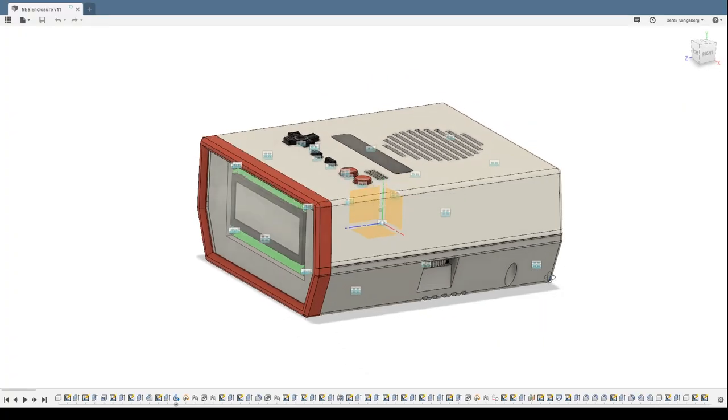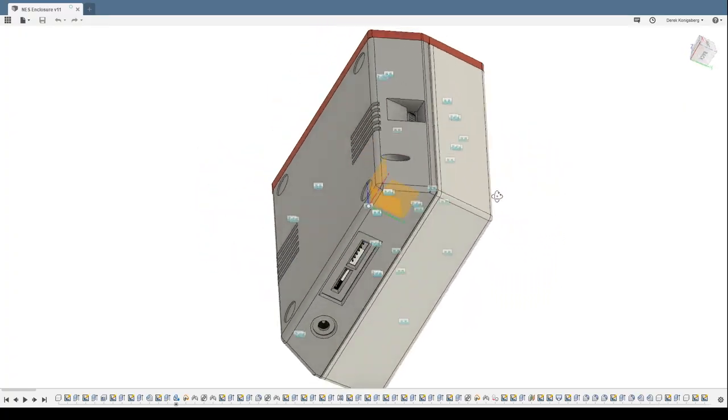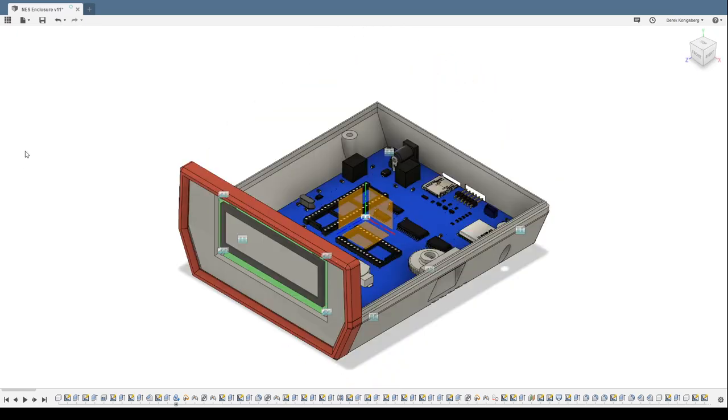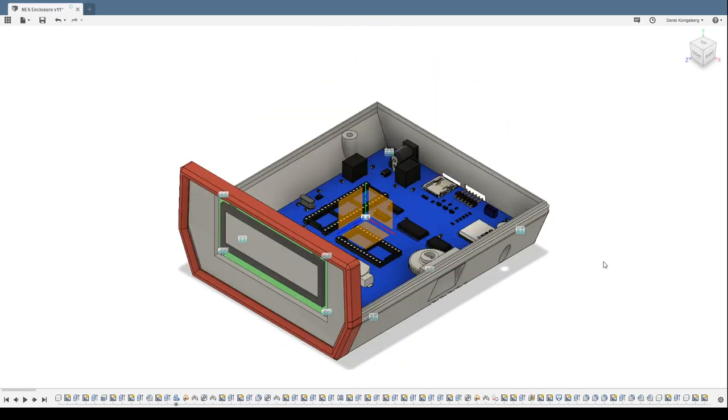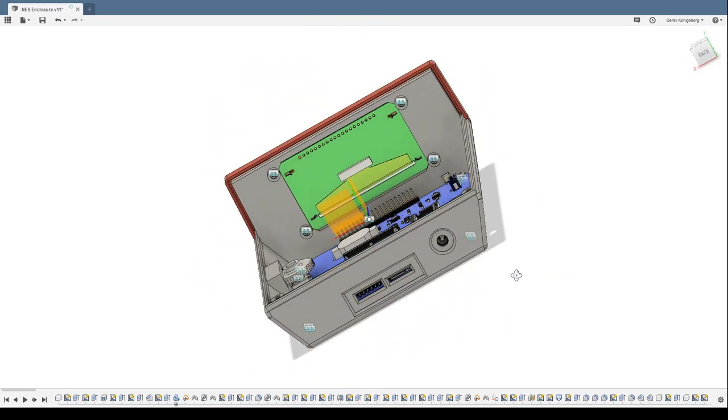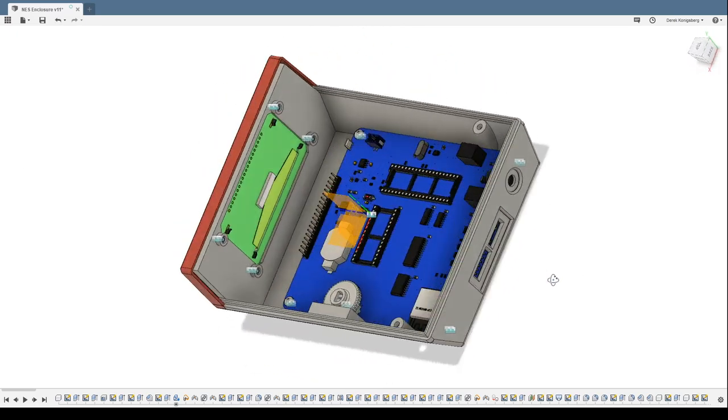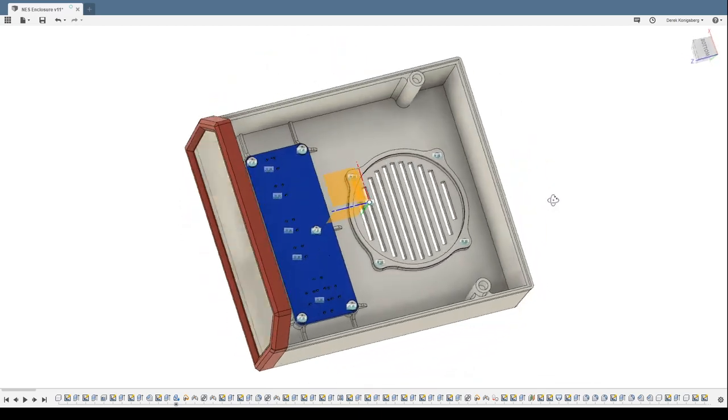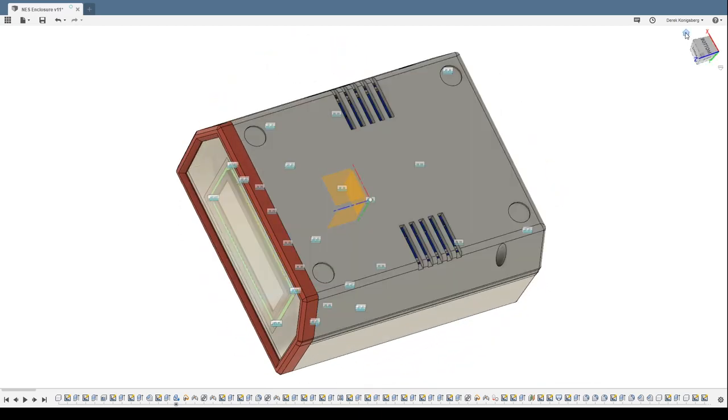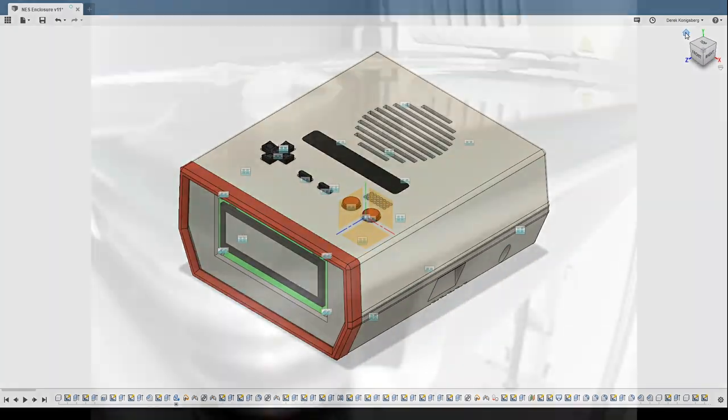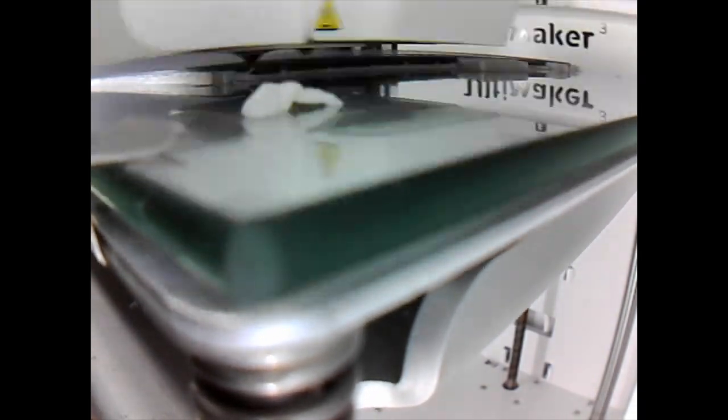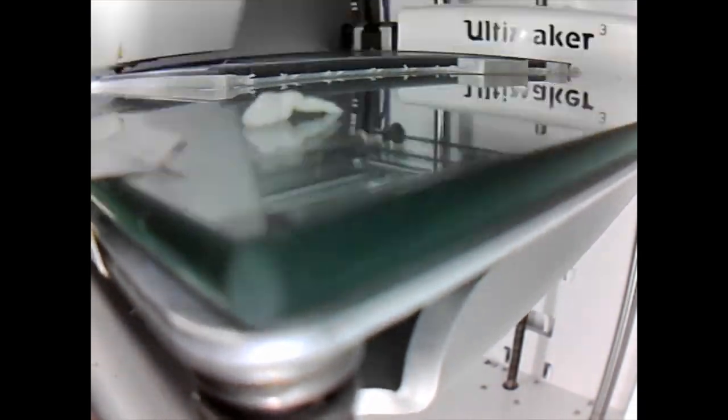While waiting for the printed circuit boards to arrive, I decided to prepare the enclosure. I reviewed all the design details in Fusion 360, making sure everything looks good. I then let loose on the 3D printer.